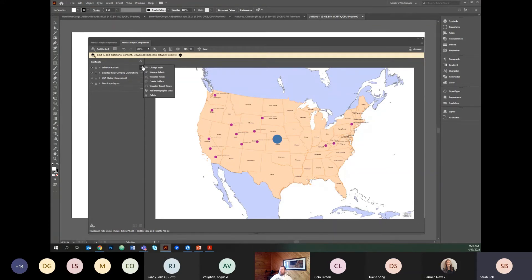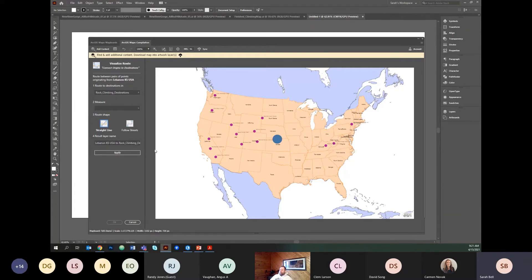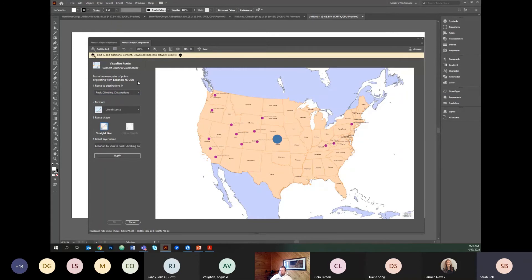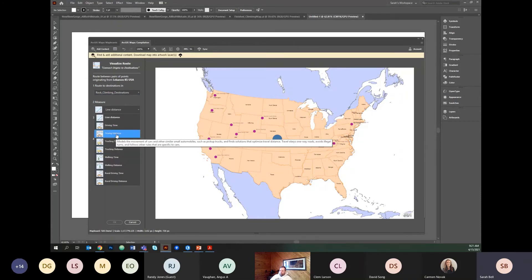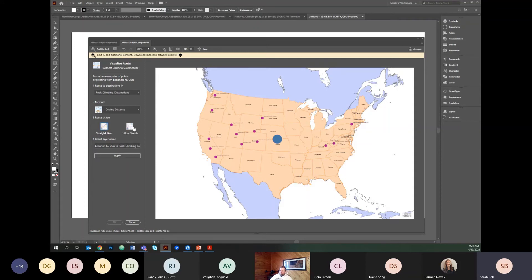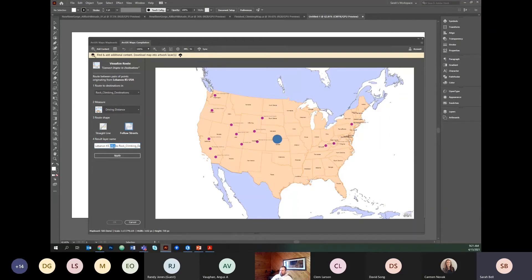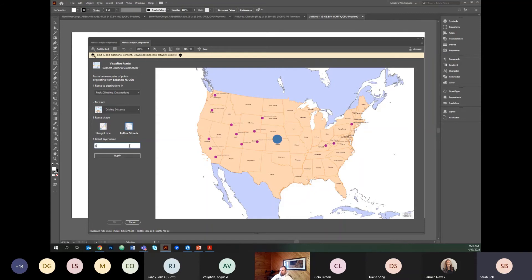Now I'm going to calculate the driving time and it's going to take about a minute. So while it's doing that, I'll talk to you. I say visualize routes. I'll talk to you about the different account types. It already knows to choose the rock climbing destinations. I don't want to do line distance. I want to do driving distance and it will calculate the driving distance, but draw a straight line or I could have it follow the streets. I think it's pretty interesting to have it follow the streets. And here's the default name is Lebanon, Kansas to the rock climbing destinations. I'm just going to say road trip. That's what I want my layer to be. And I'll click apply.